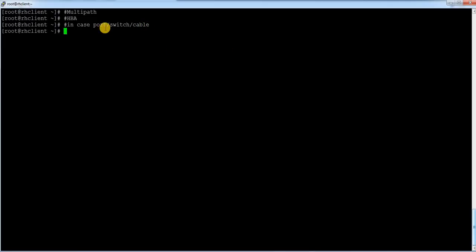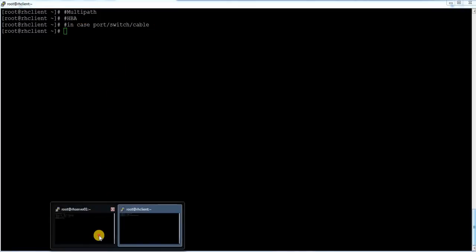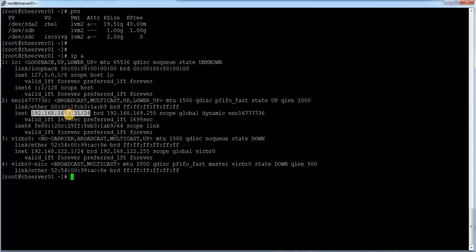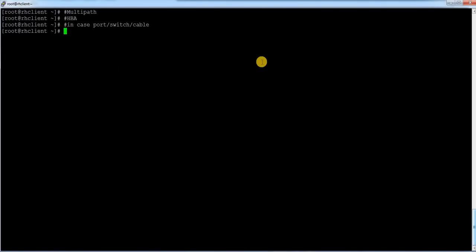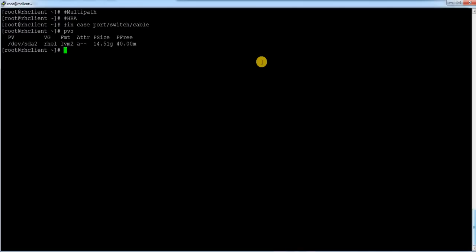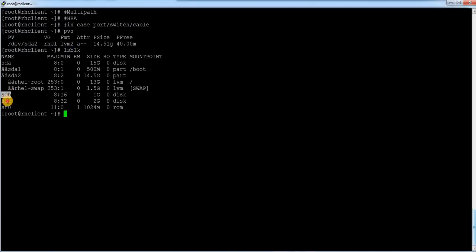Let me go to the iSCSI target server. Currently if I do 'ip a' I have only one interface with one IP. I showed how to allocate LUNs in my previous iSCSI target and initiator video — please watch that for better understanding. I have already allocated two LUNs from my iSCSI target to this system. Running 'lsblk' I can see a 1 GB disk and a 2 GB disk, both coming from one single IP.